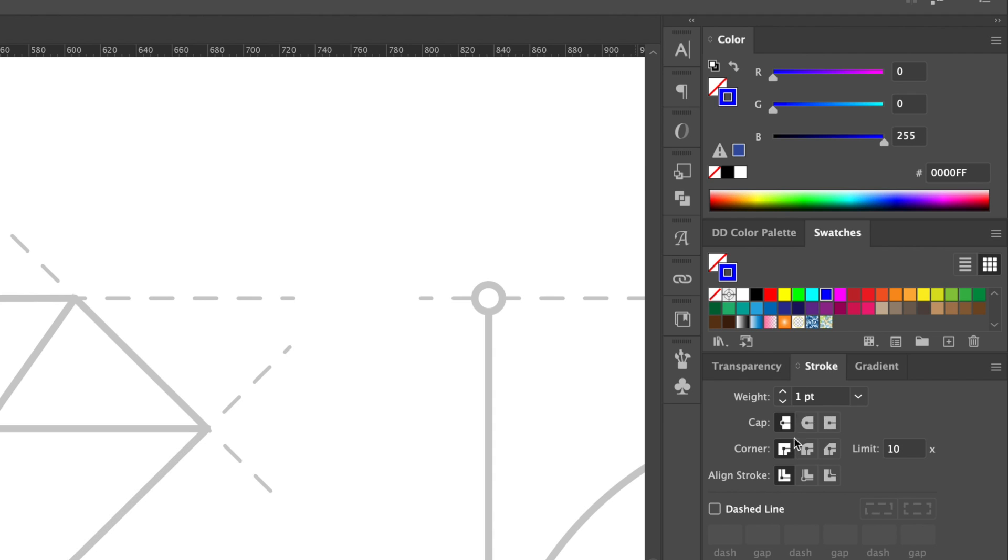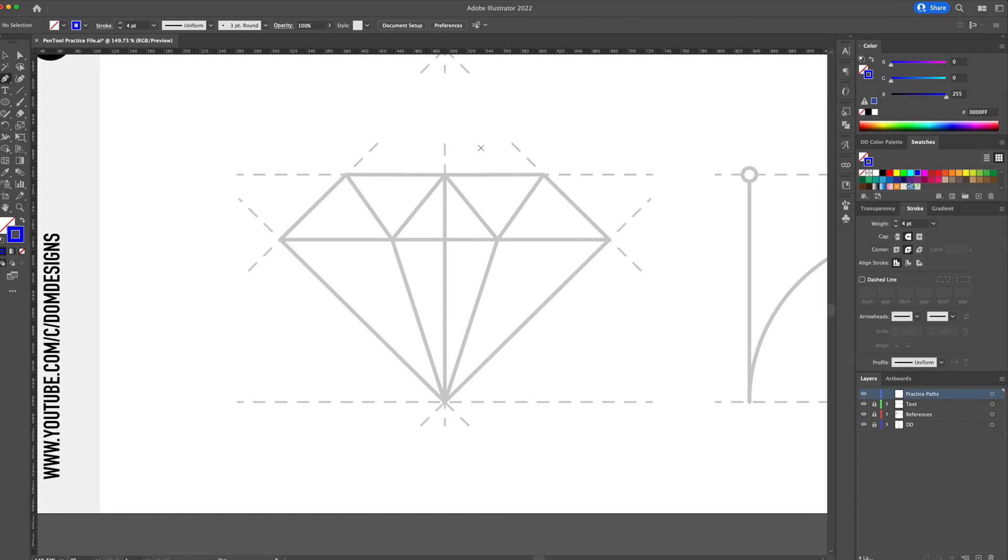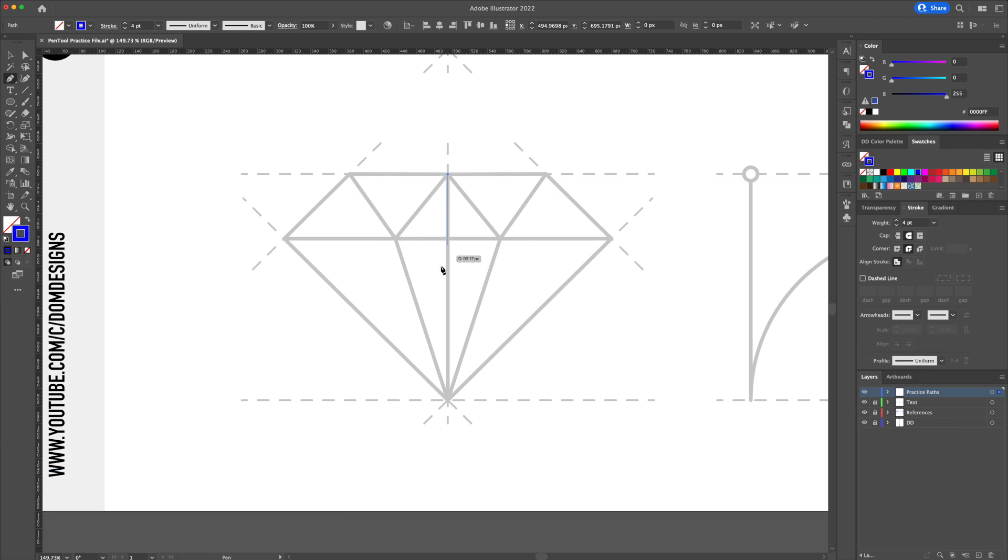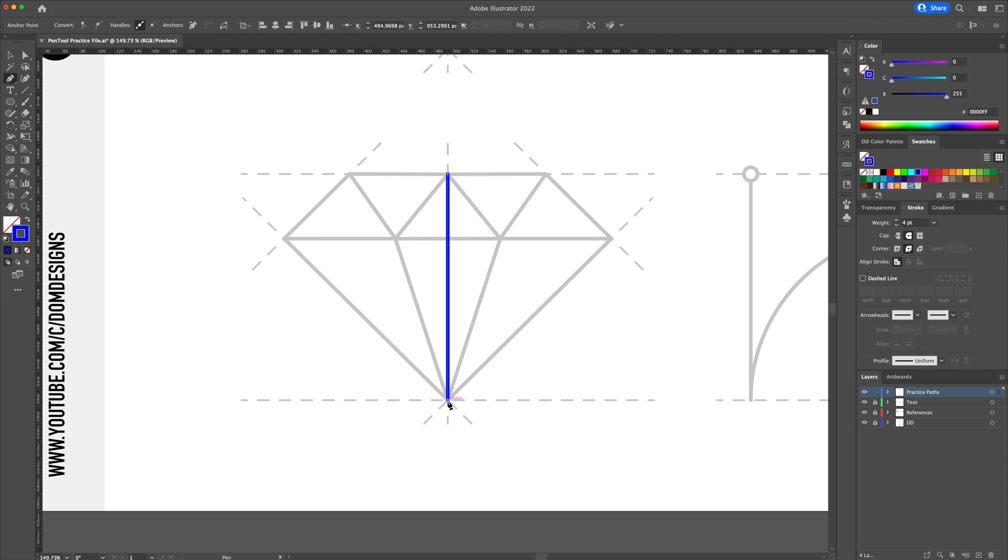I will also give my stroke a 4 point thickness with rounded caps and corners. Starting from the center of the diamond, click and drag a straight line going downwards. By holding shift on your keyboard, you will see that it will lock your line to creating a 45 or a 90 degree angle.